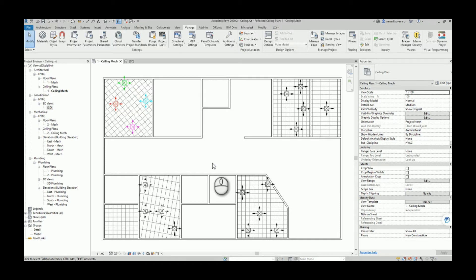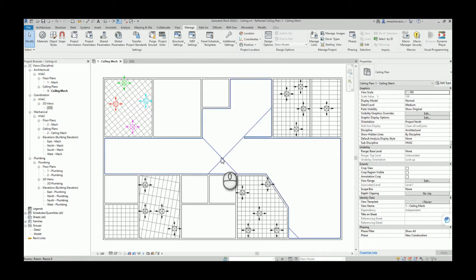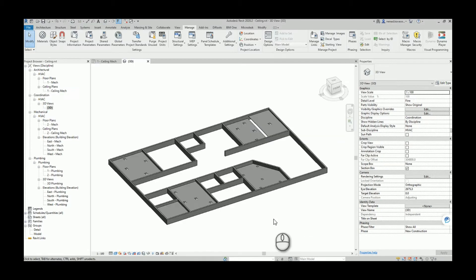Hello everyone, welcome to another video. Today I want to show you some improvements that I made on my script which can align elements into suspended ceilings. If you remember this example from last time, I already showed you what that initial script can do — we had a couple of rooms.